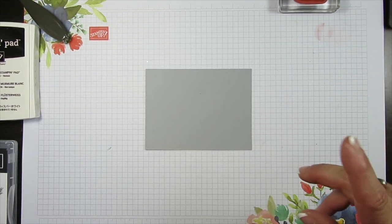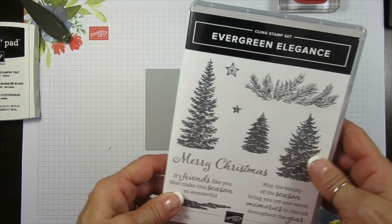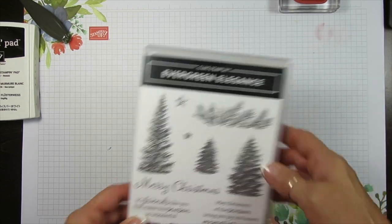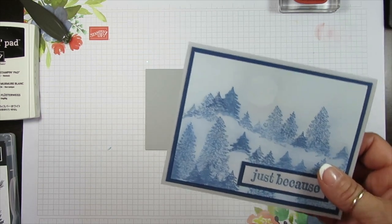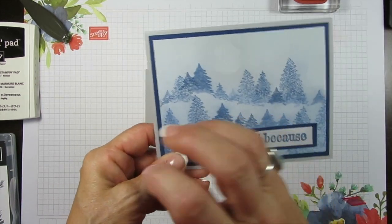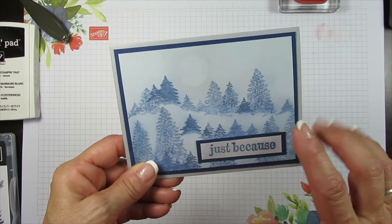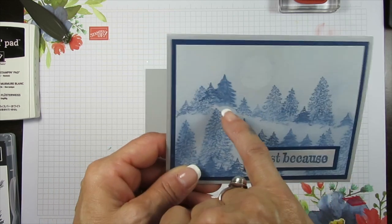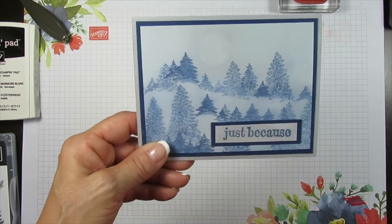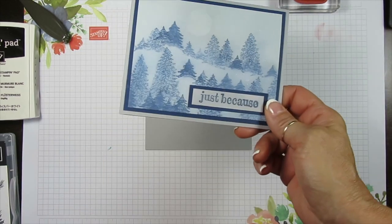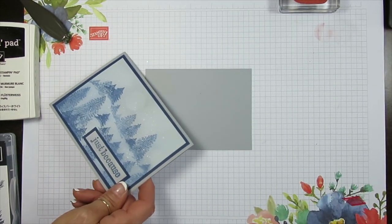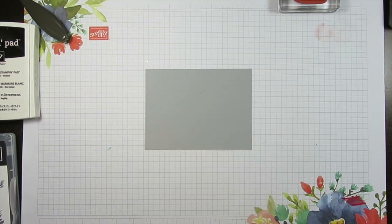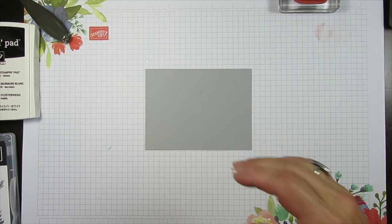For this one, I'm going to use the tree in Evergreen Elegance. This one I had used the Cabin Trees. It's just three together. It was more tricky. That was a Peaceful Deer. So let's get started.